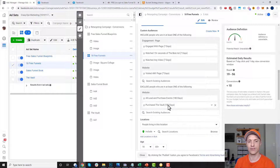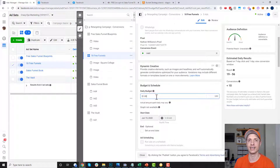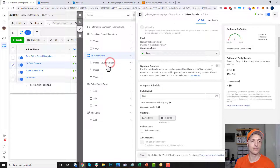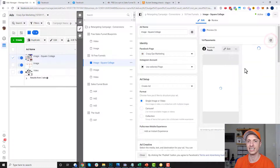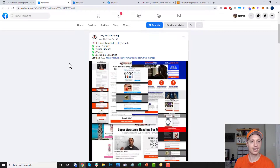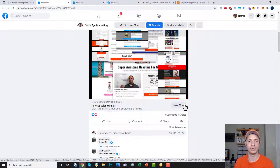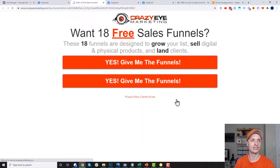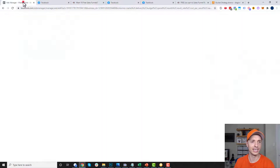I'm also excluding people that have already purchased the vault — if they've already purchased it, advertising to them again is a waste of money. My budgets on all these retargeting campaigns are only $1 a day, and that's enough, especially when I'm only spending $10 a day on front-end traffic. I have three different ads running for the lead magnet. The ad brings people over to a squeeze page where they click a button and opt in for the 18 free sales funnels.